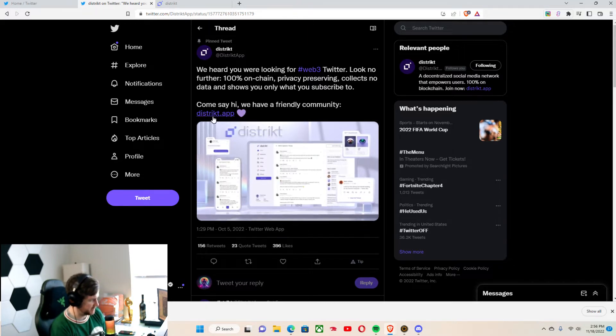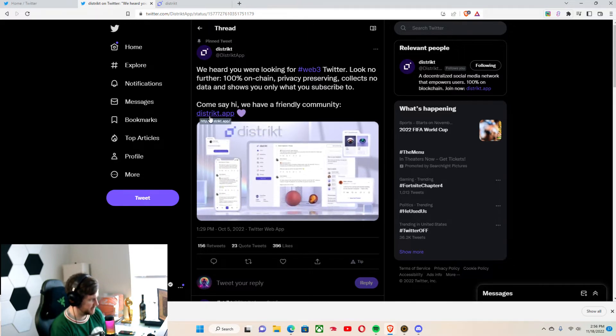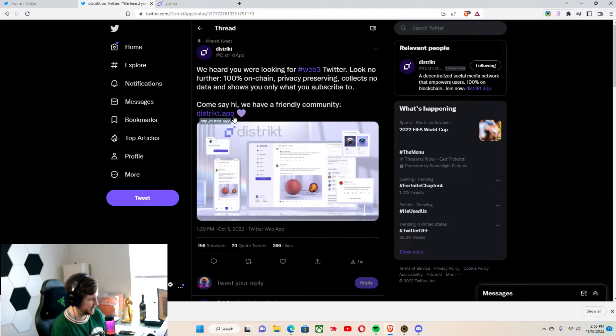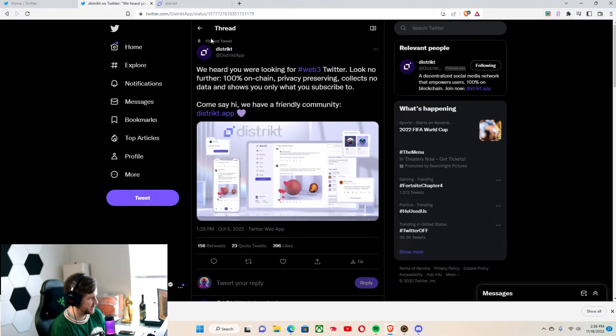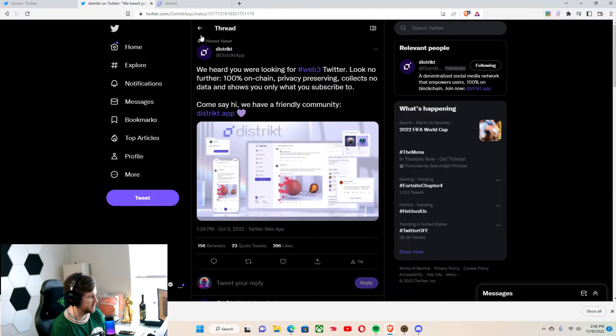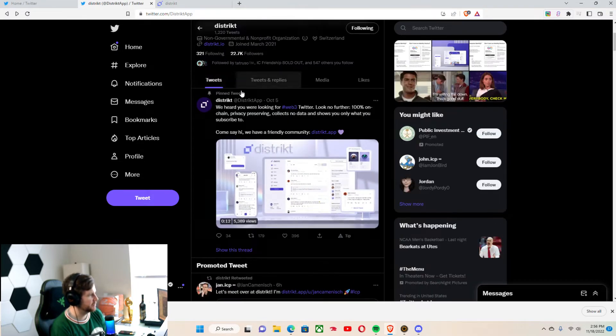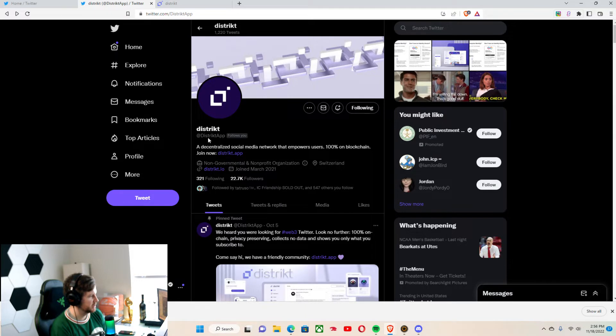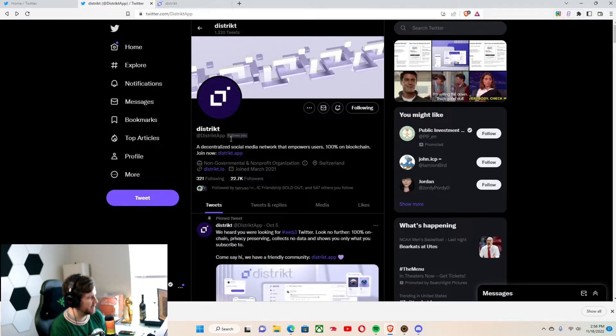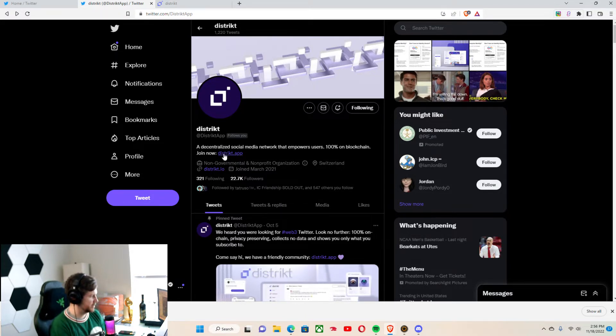And you can type in district.app, which is also their Twitter page. So if you're looking to follow them on Twitter, you can do so there.